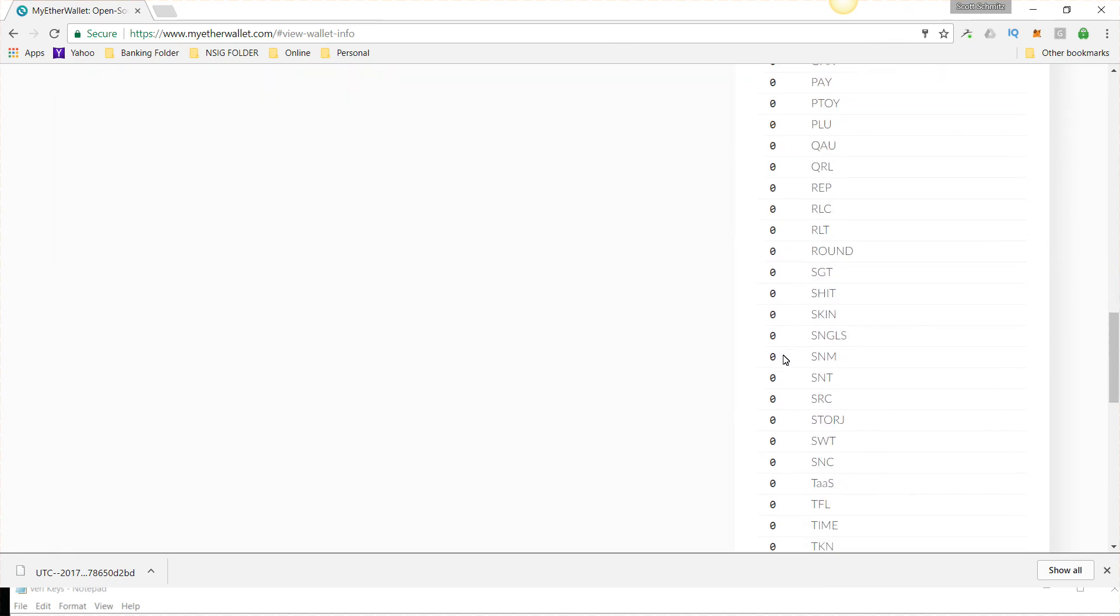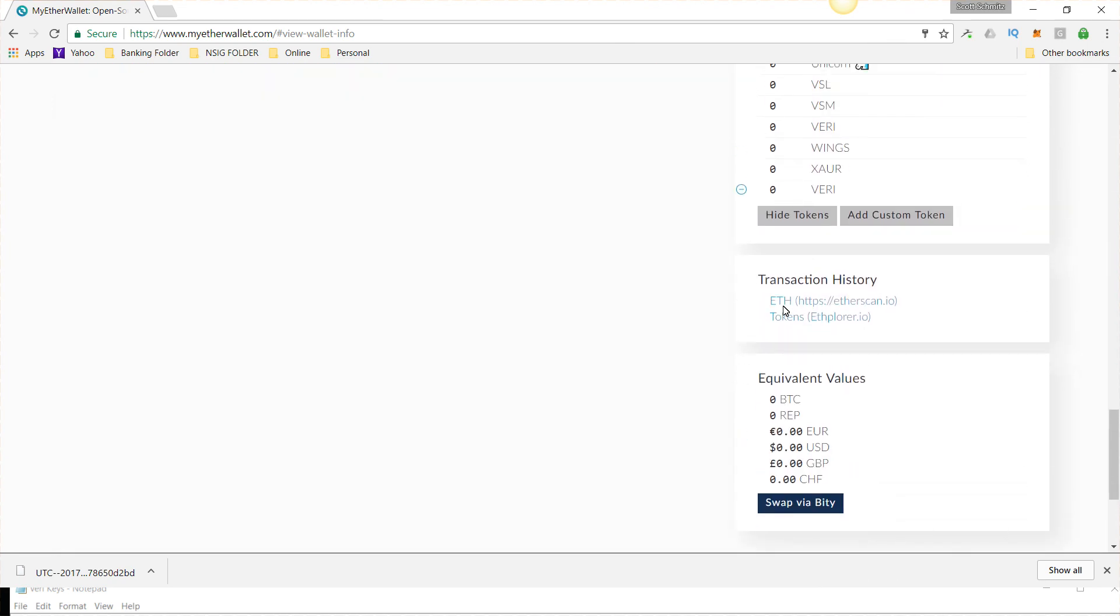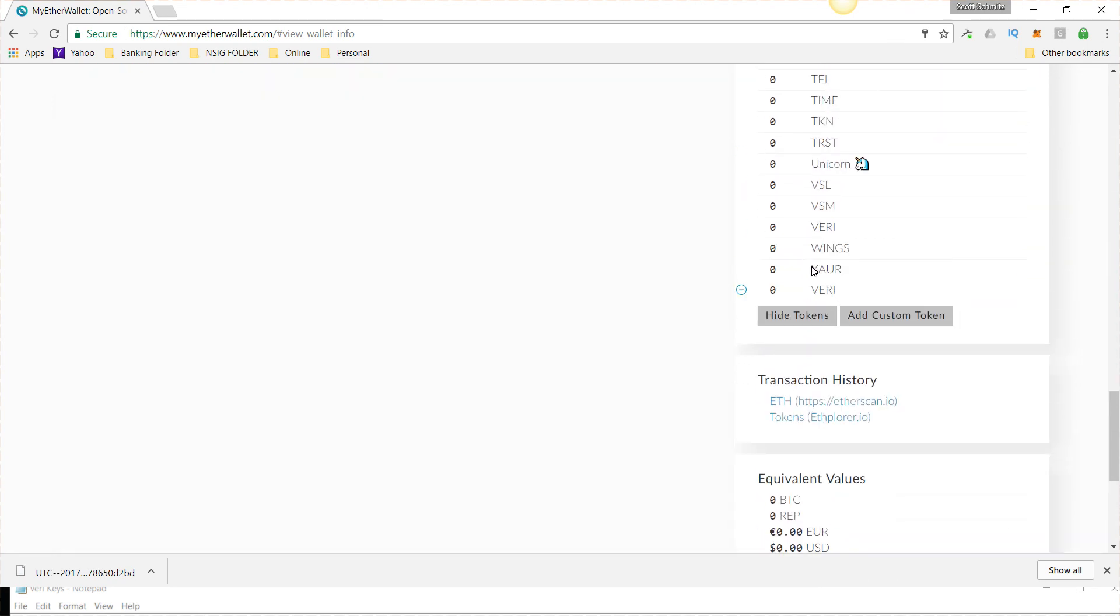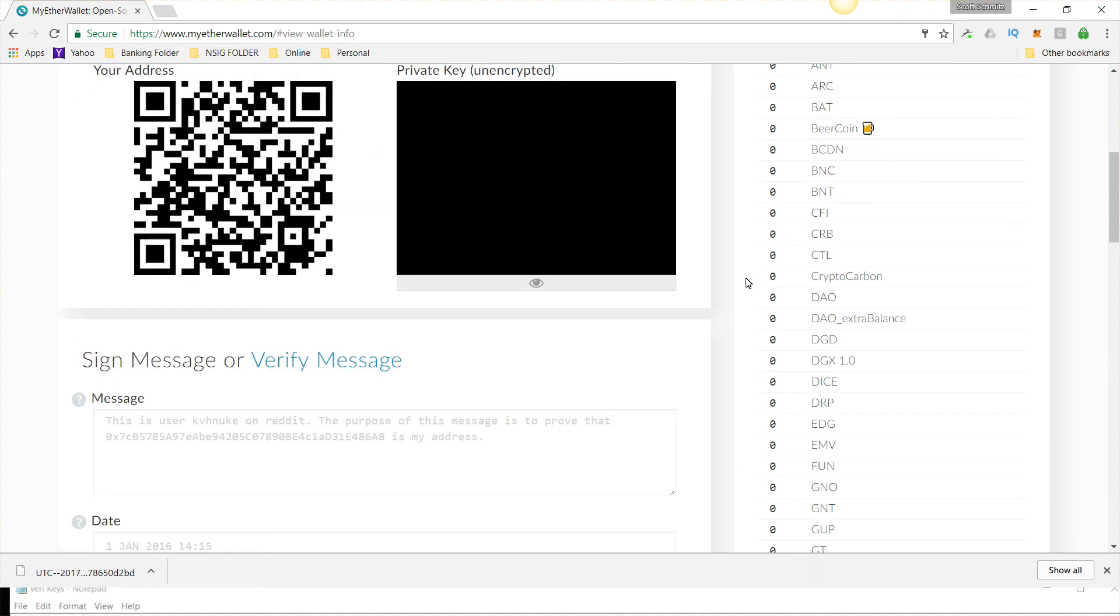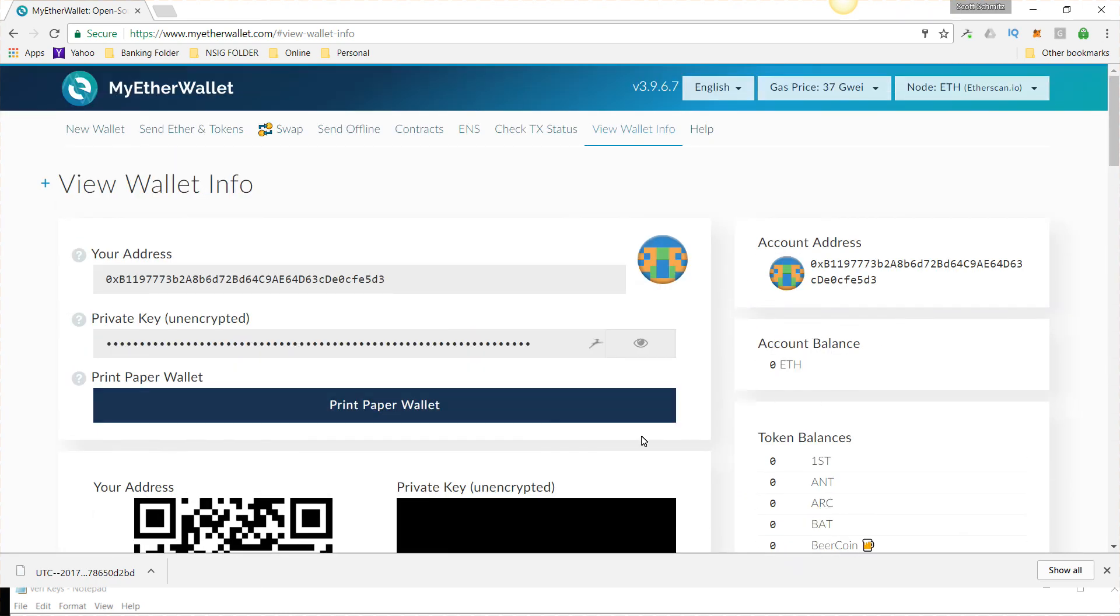So now that we added Veritasium, it will show up down here, right here, and as soon as you put some in there, it'll work.